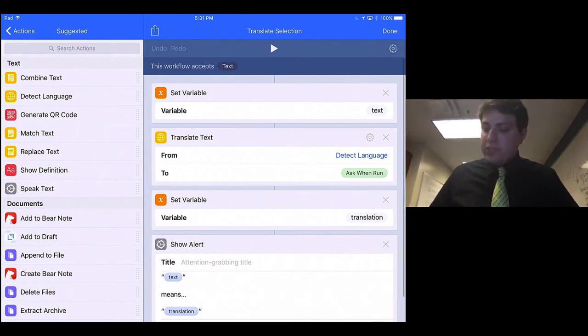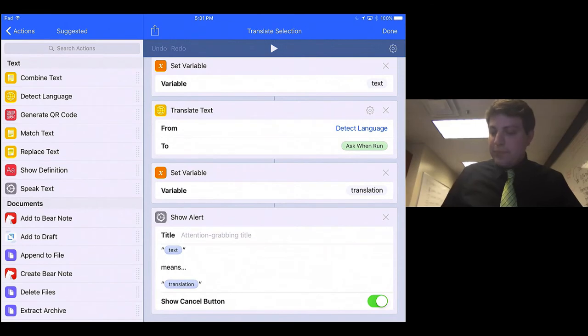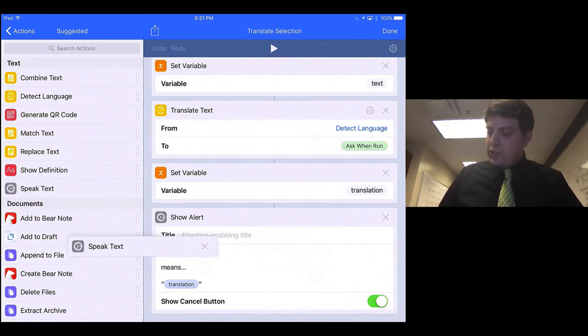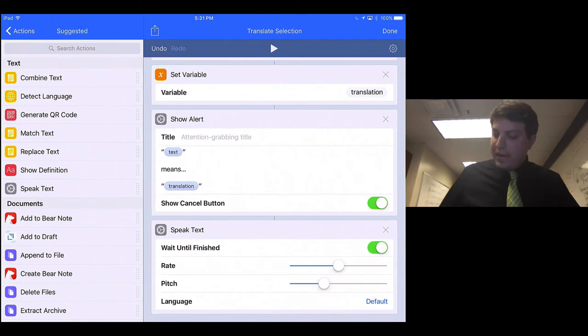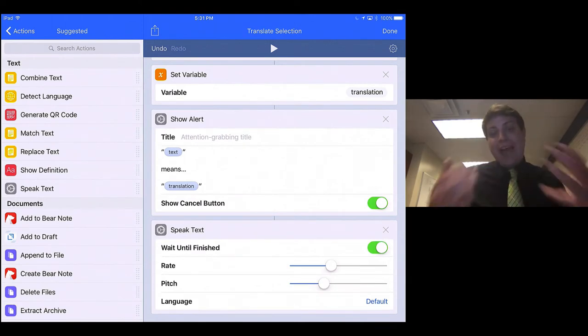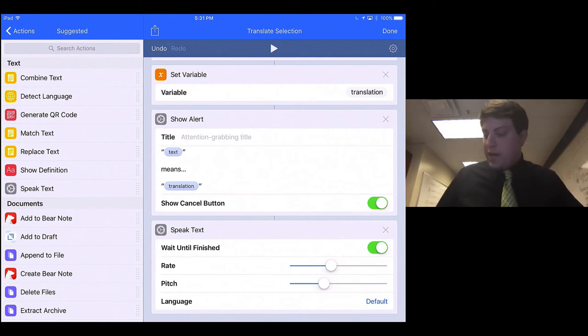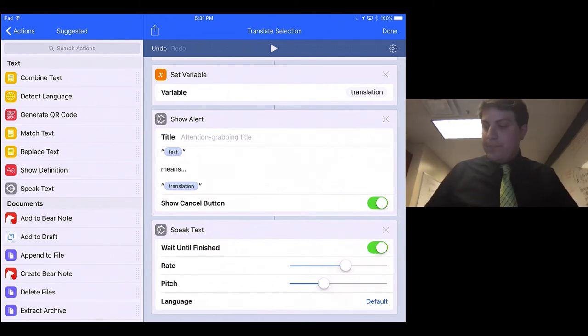And then all I have to do is add one last thing, and that's Speak Text. So if I put that at the bottom, I can choose how fast it wants to do it, or at what pitch we want it to read.